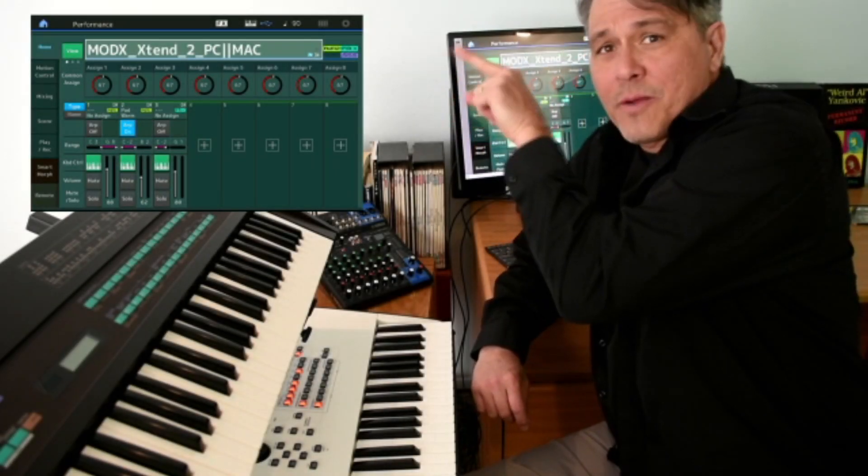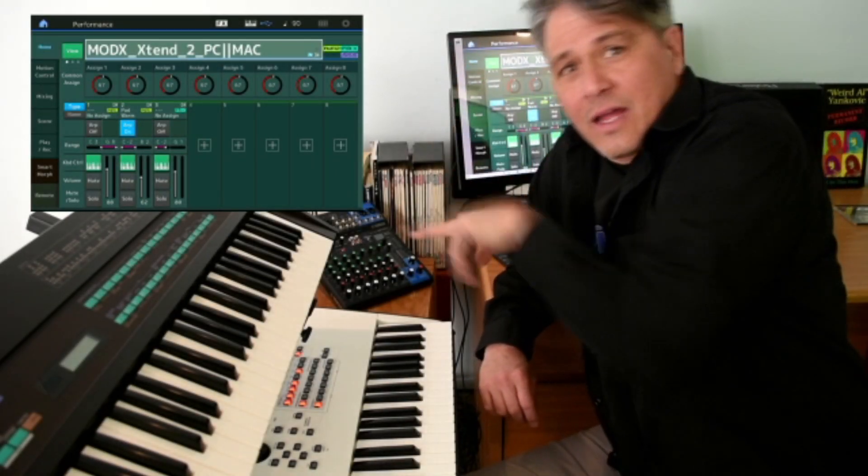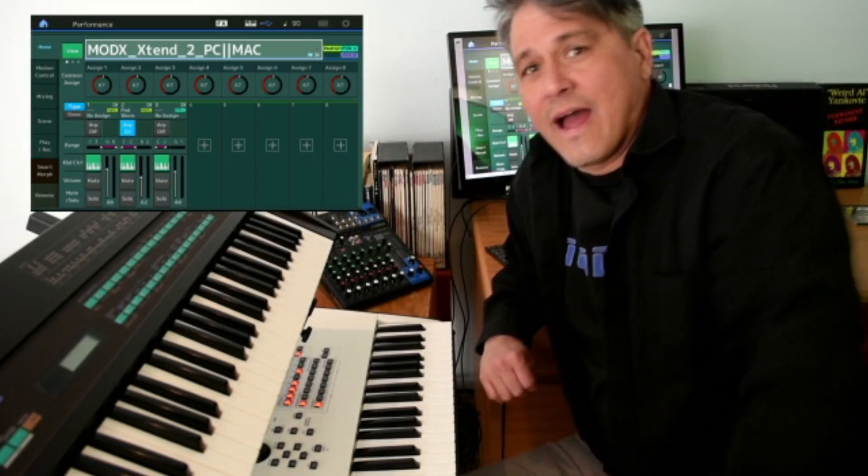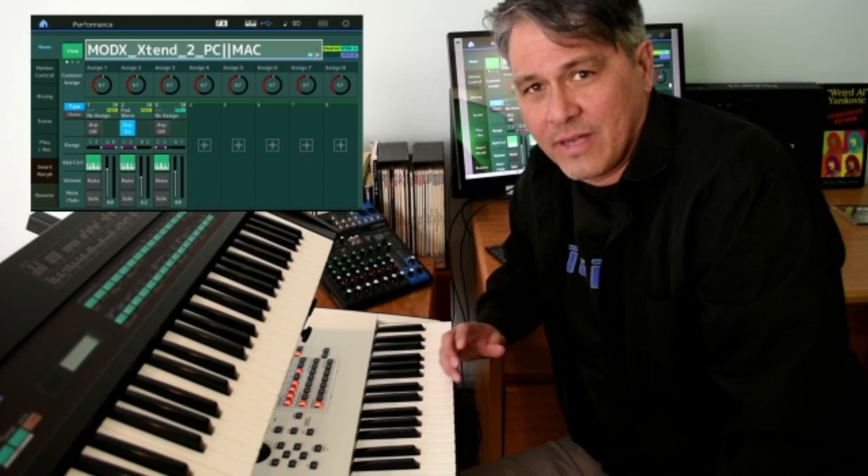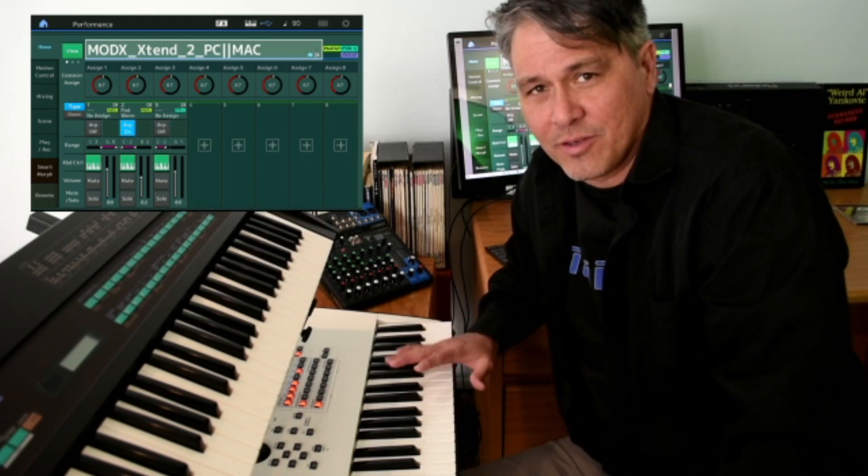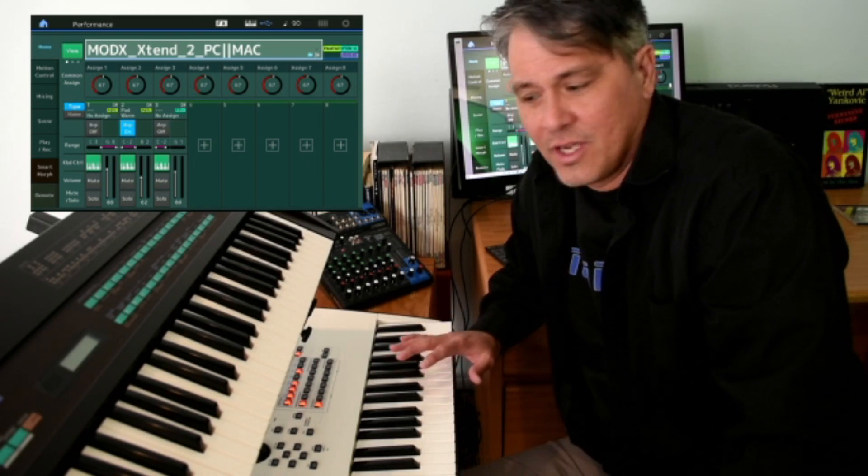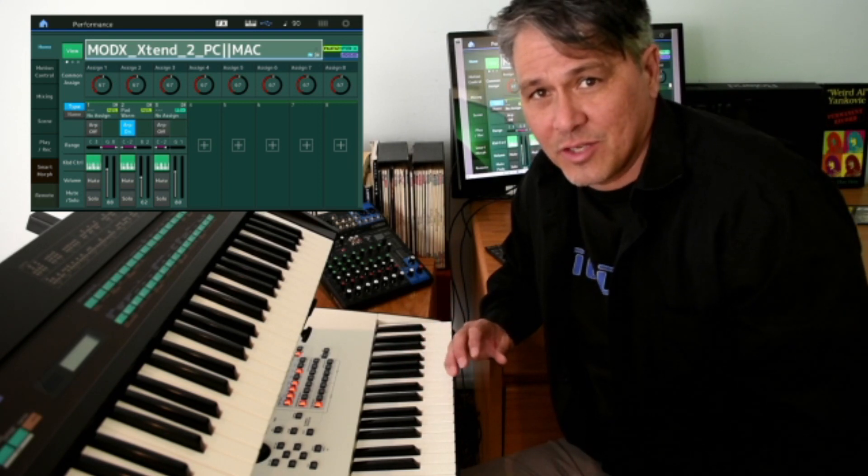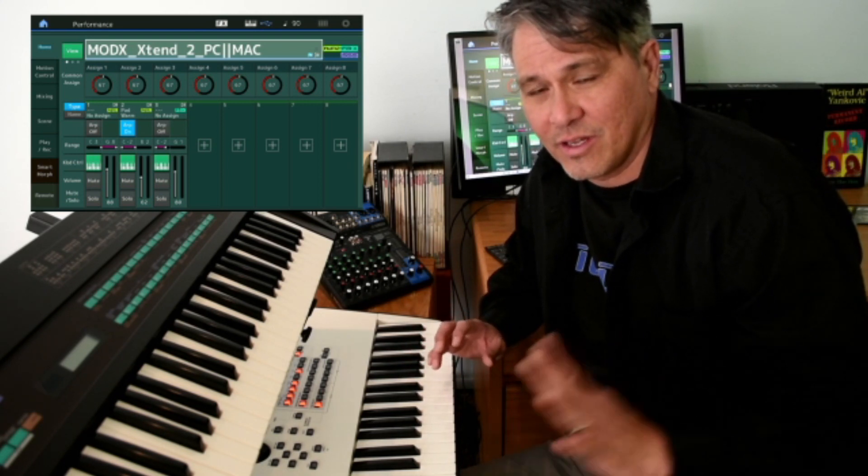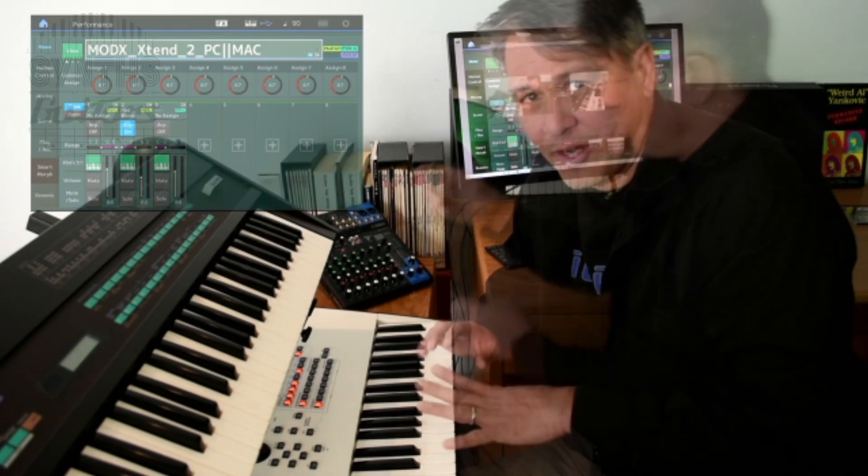See this screen right here? You don't need to have a dedicated screen to extend your MODX or Montage. I'm going to show you today how you can get your Montage or MODX screen to extend onto the computer screen that you're already using right now. Now, let's go take a look.